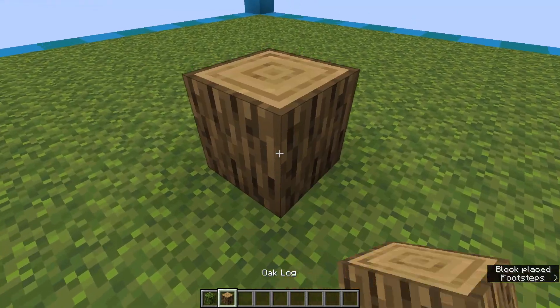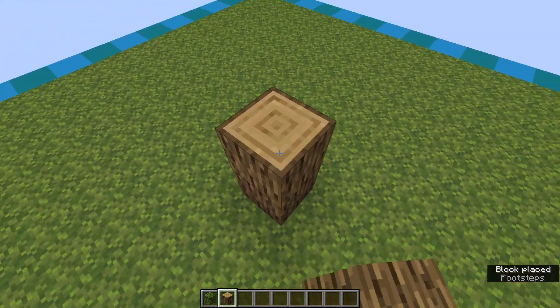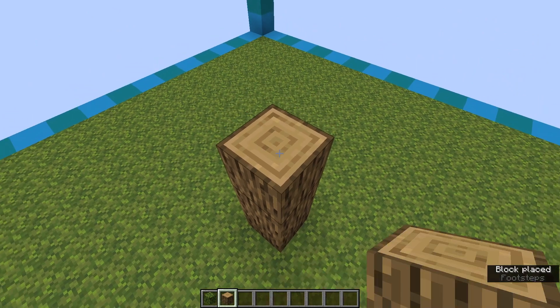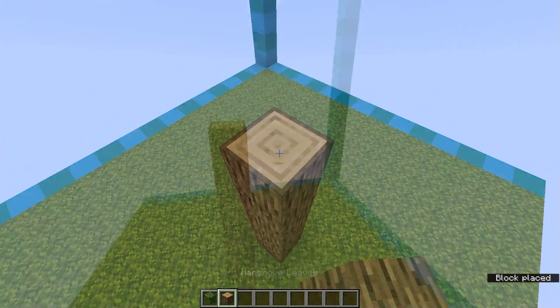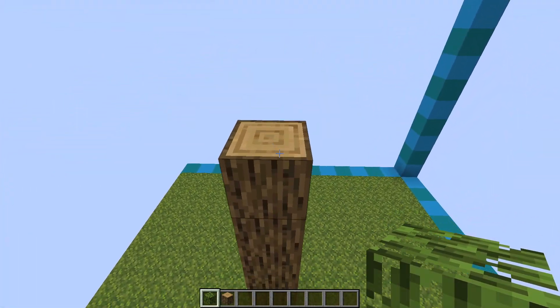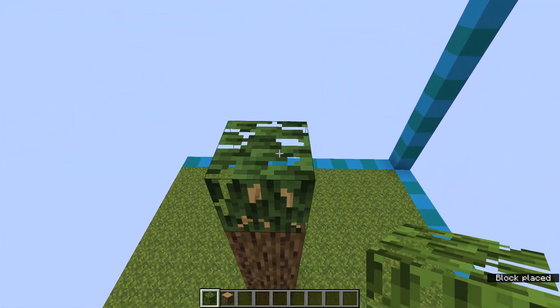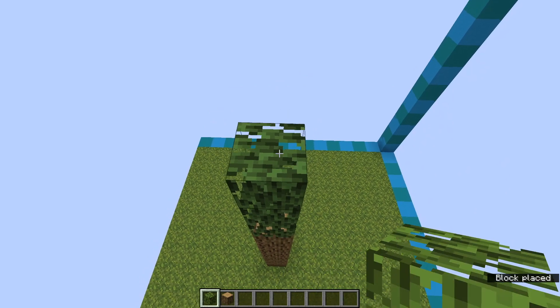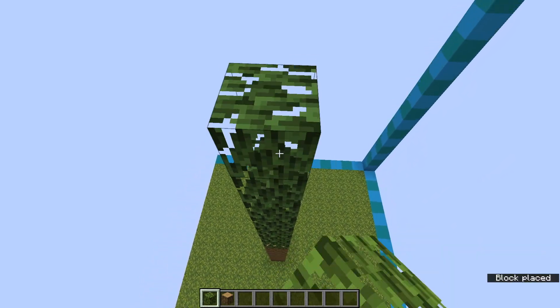Start by building up 7 blocks with the oak logs. Then build up 9 more blocks with the mangrove leaves for a total of 16 blocks of height.